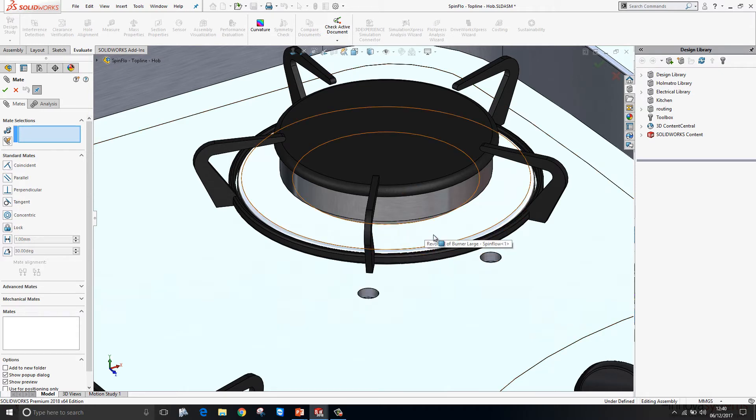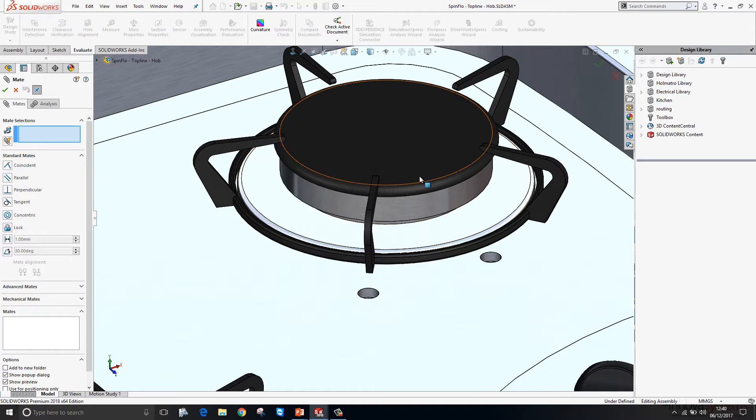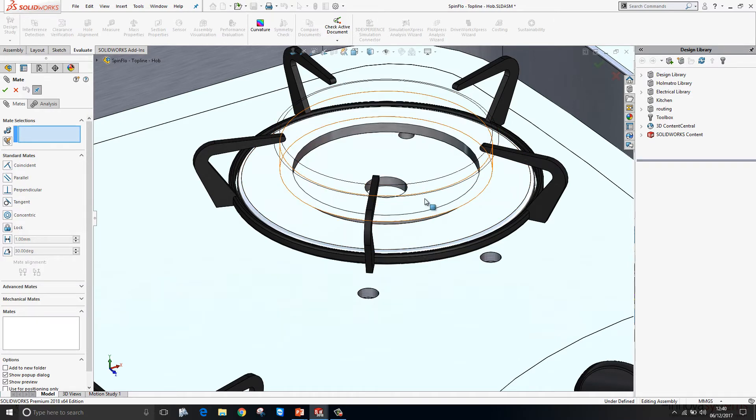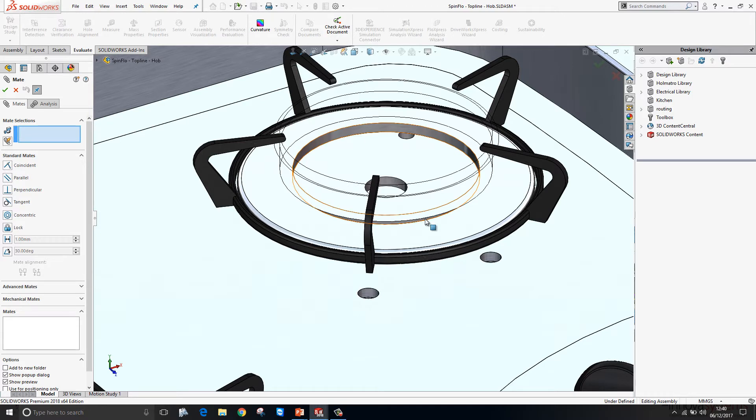New within the 2018 release is a keyboard shortcut to help us hide faces away when mating. Simply tap on the Alt key and the face you're hovering over will disappear.